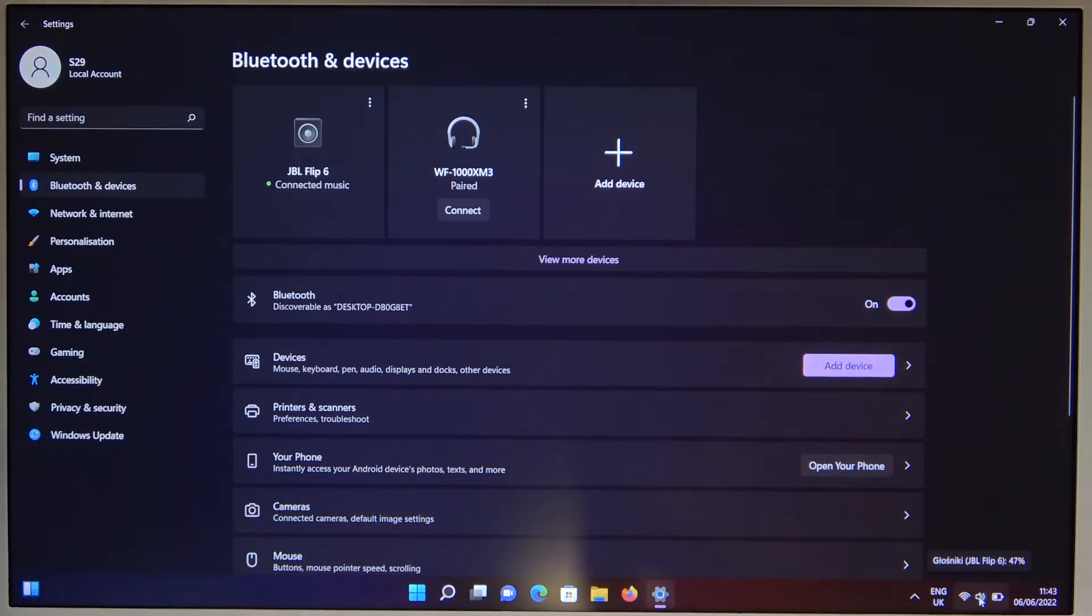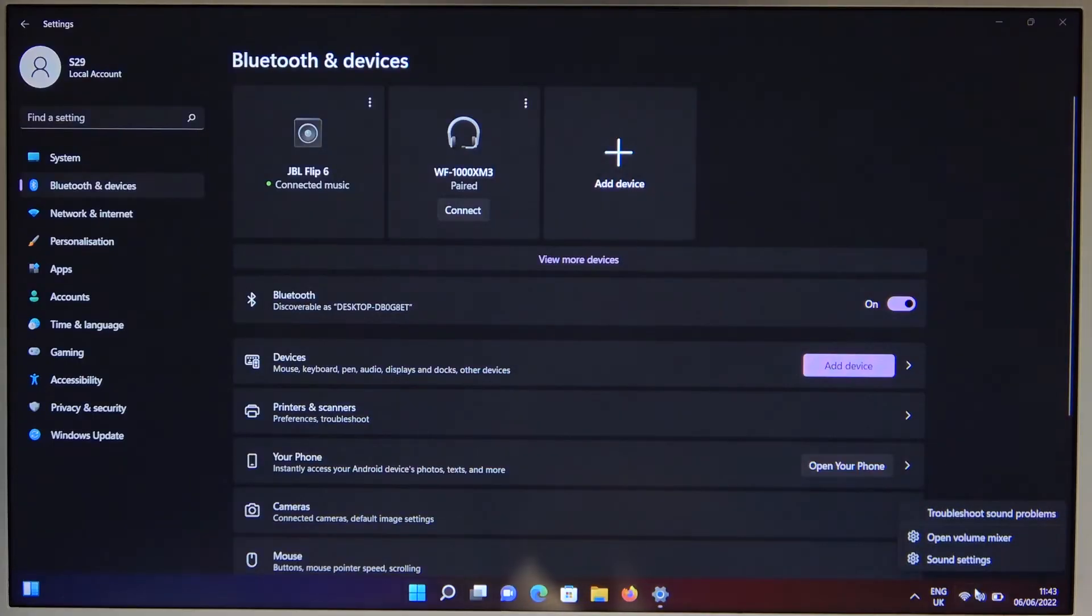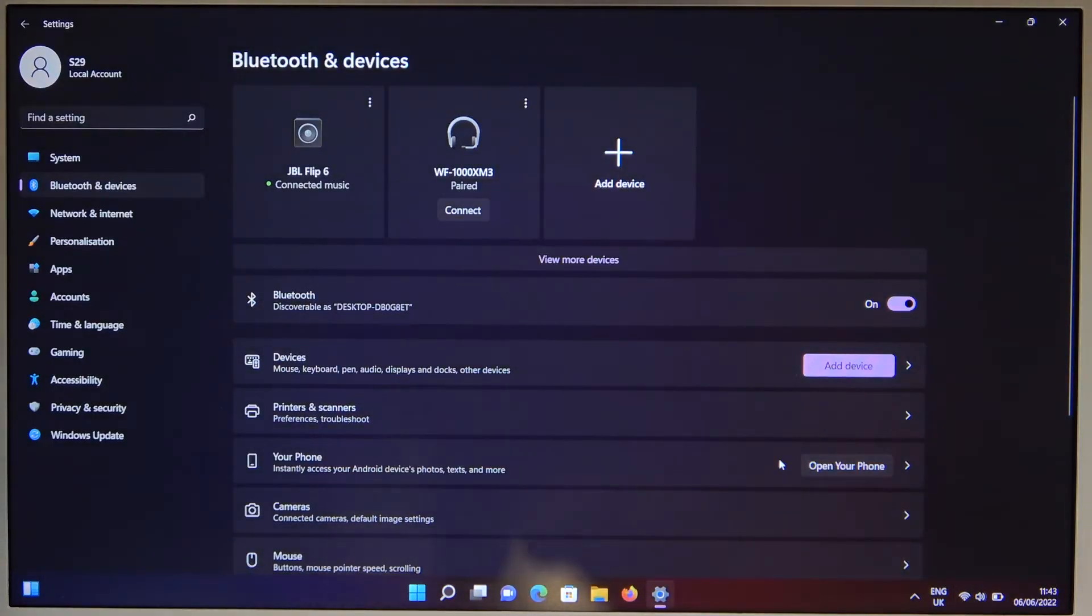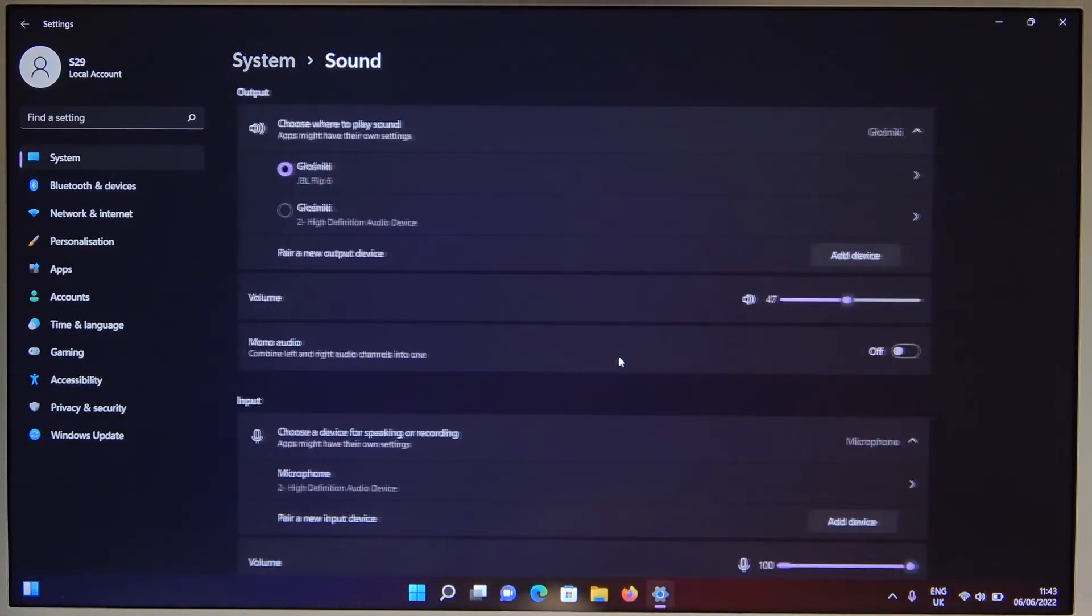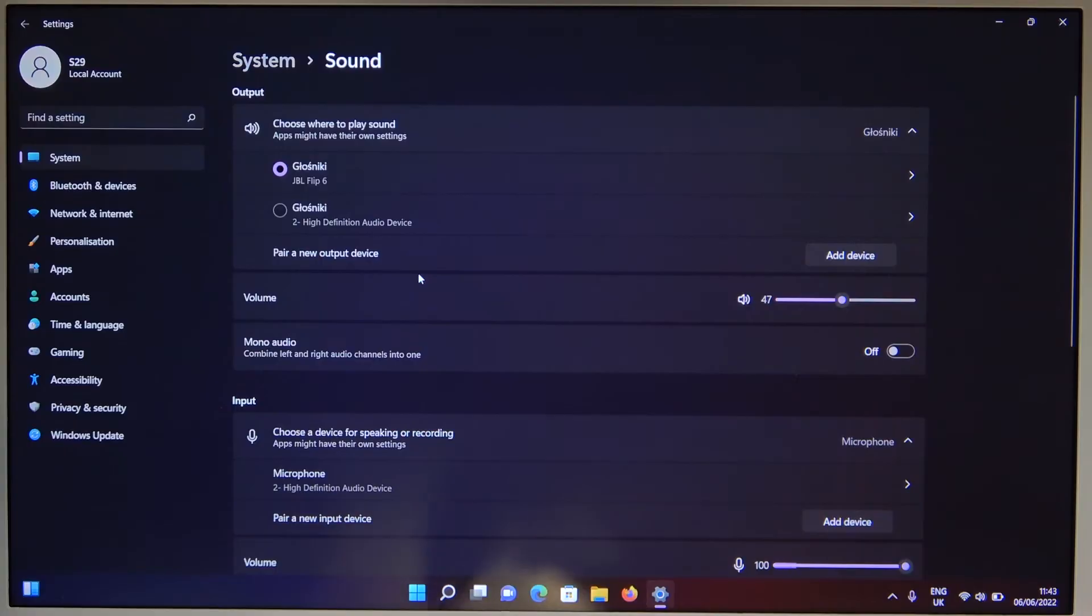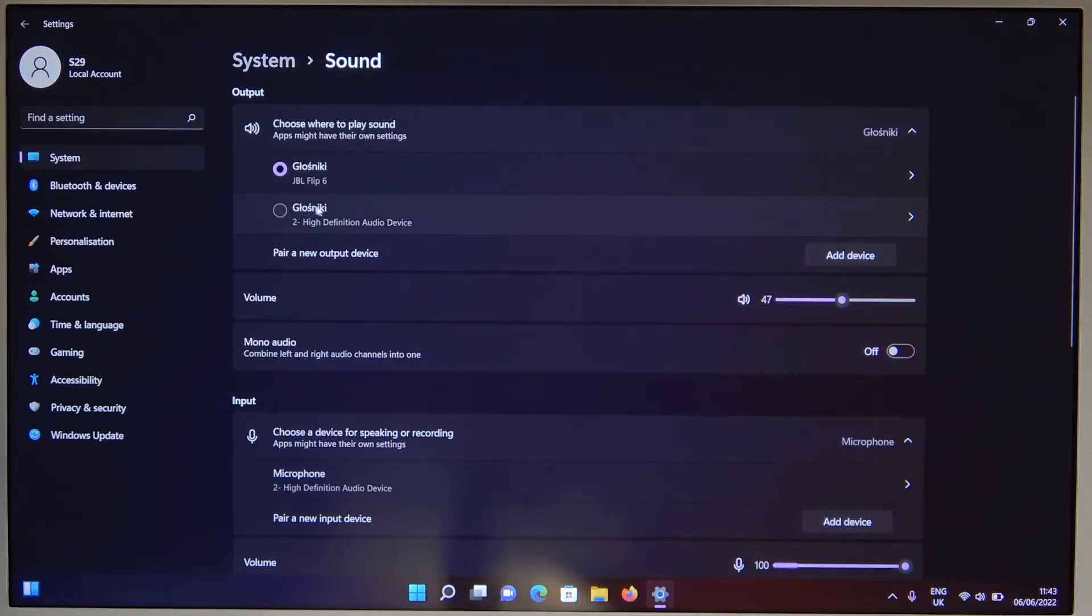The last step is to go to the sound settings on your laptop or PC. Make sure you switch from internal speakers to the external JBL Flip 6.